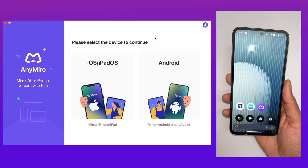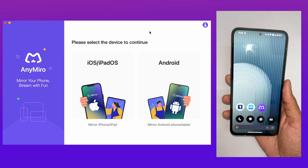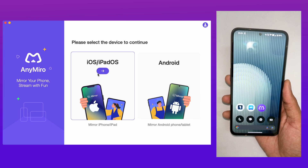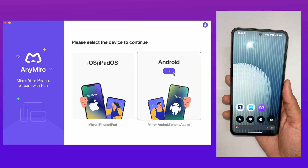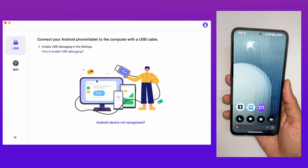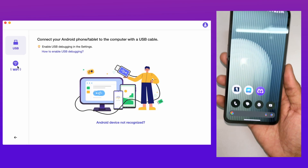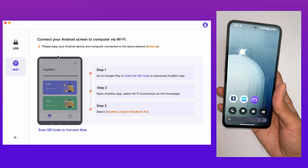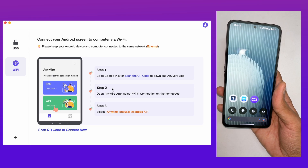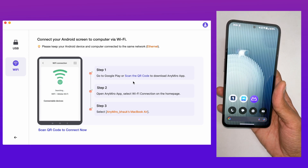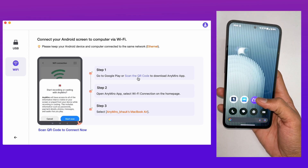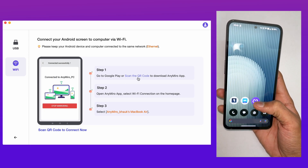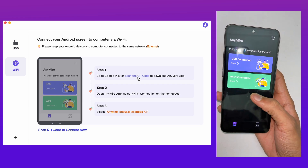If you don't have a cable on hand right now, you can also try a Wi-Fi connection to mirror your Android phone with AnyMiro. How to Mirror Android Screen on Computer Wirelessly. Step 1: Run AnyMiro and choose to mirror with Wi-Fi. Step 2: Follow the on-screen instructions to connect and mirror your mobile phone screen to the computer.